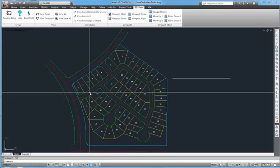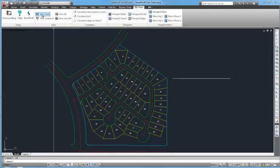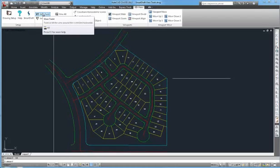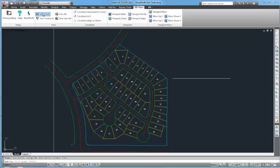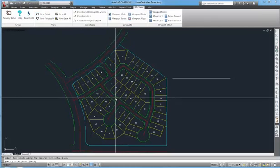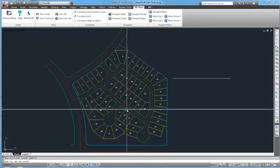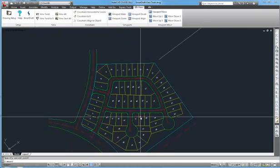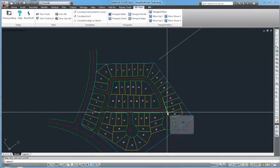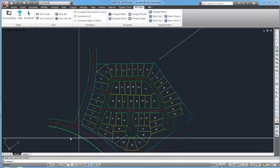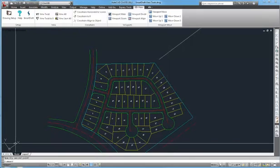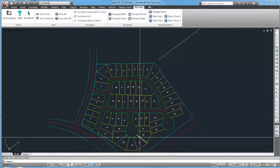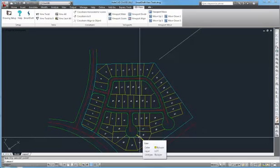The first command that we will demonstrate is View Twist. VT is the command alias. This command allows you to twist the view of a drawing using two points and those two points become the new horizontal. The North is adjusted for that twist and the coordinates of the line work is not changed.